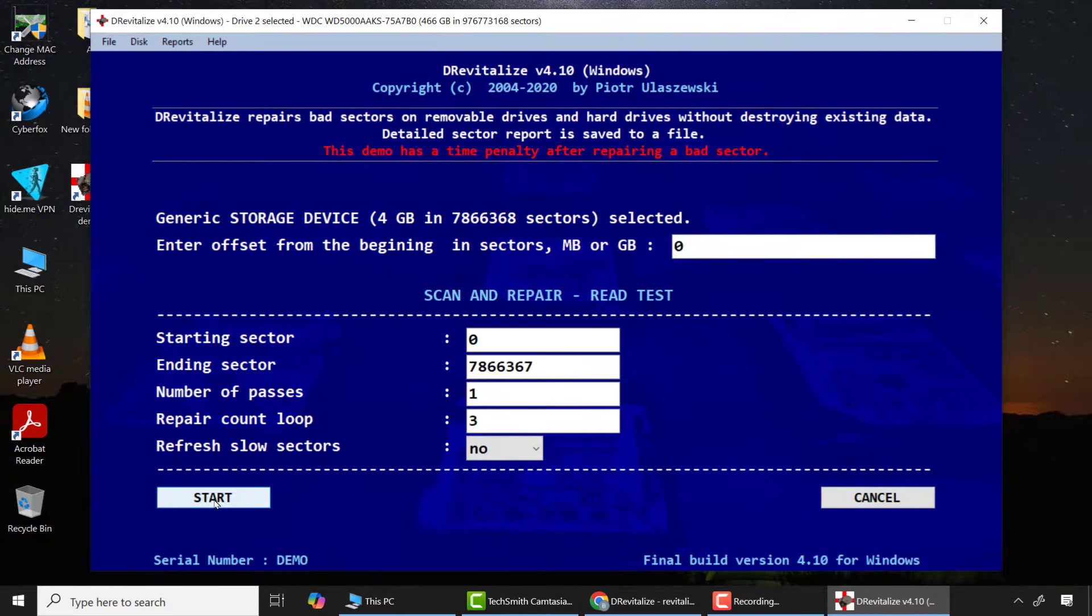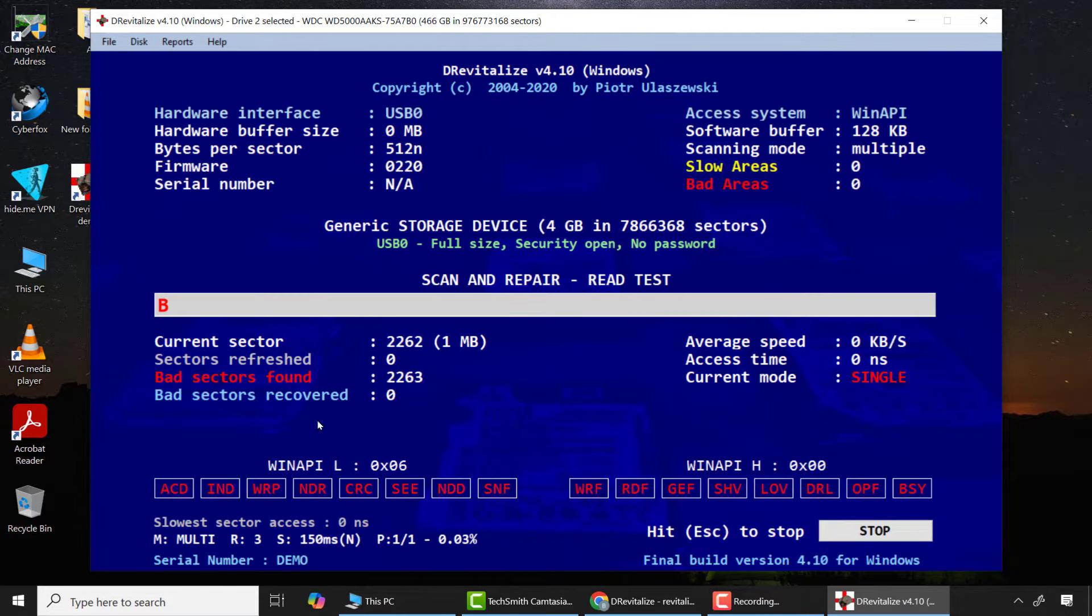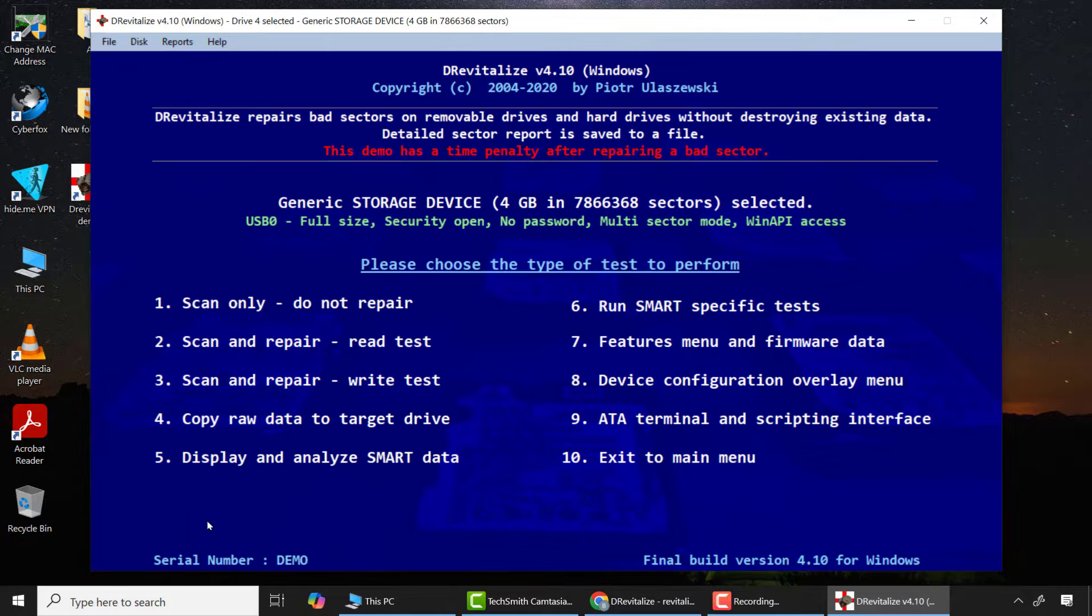But one may ask, under what circumstance will you have to use both the read and write tests? Let me demonstrate another case study in which the SD card was full of numerous bad sectors and option 2, the Read Test alone, could not fix the issue. As you can see, the sectors move up to some point and quickly stopped. This is because it detected a major bad sector. When anything like this happens, you have to wait a while to check if the bad sectors can be recovered, but if not, use option 3, the Write Test, to fix the problem.